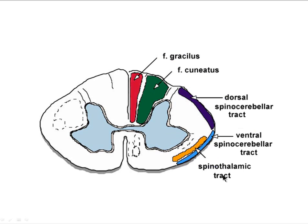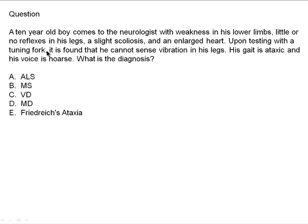Now a board-style question: A ten-year-old boy presents with weakness in his lower limbs, little or no reflexes in his legs, scoliosis, and an enlarged heart. Upon testing with a tuning fork, he cannot sense vibration in his legs. His gait is ataxic and his voice is hoarse. The choices are ALS, MS, VD, muscular dystrophy, or Friedreich's Ataxia.